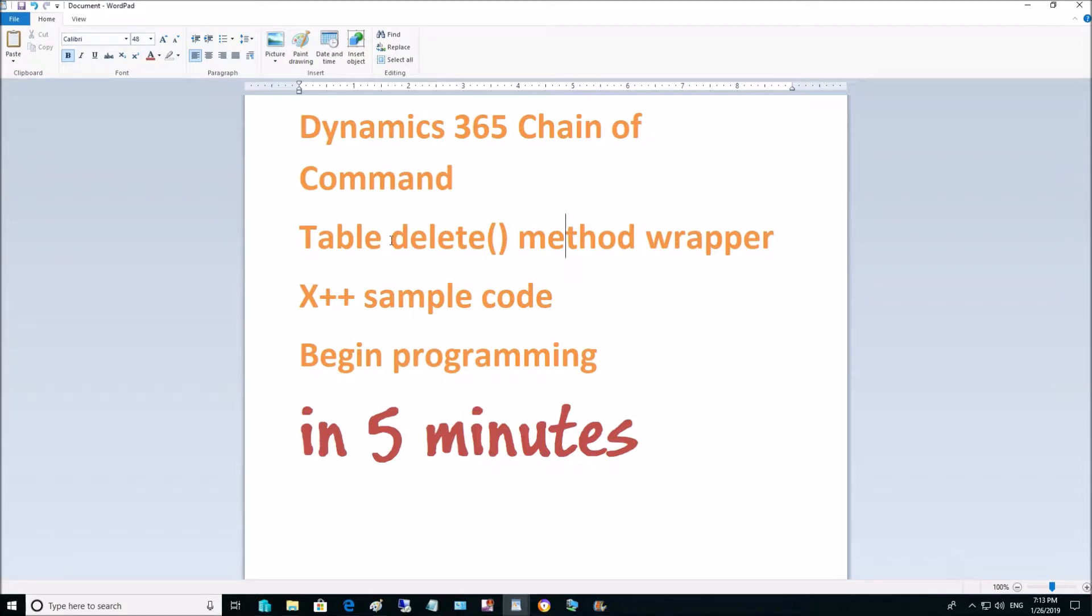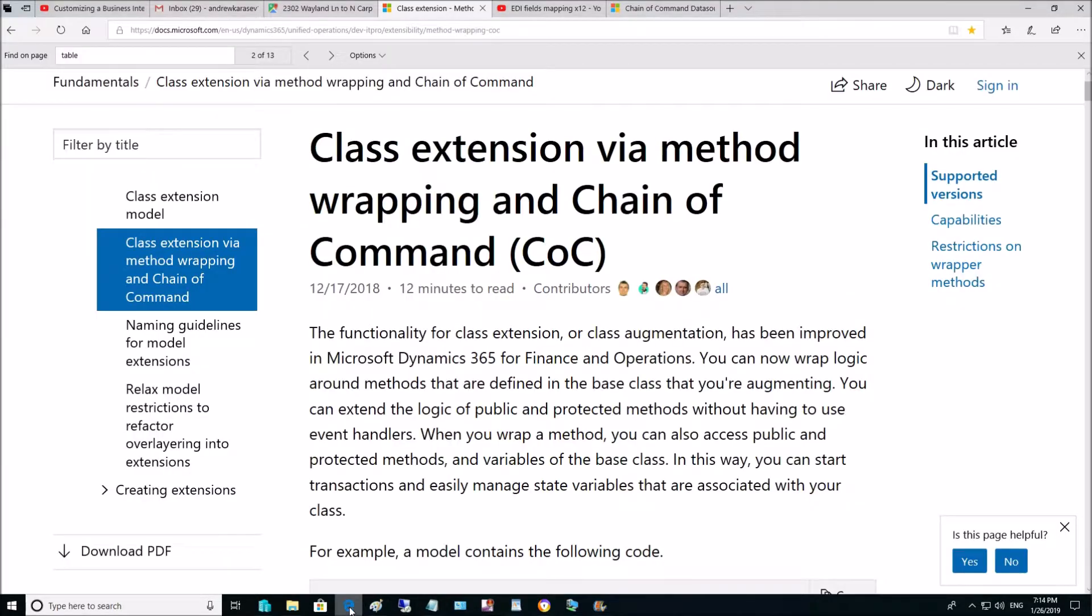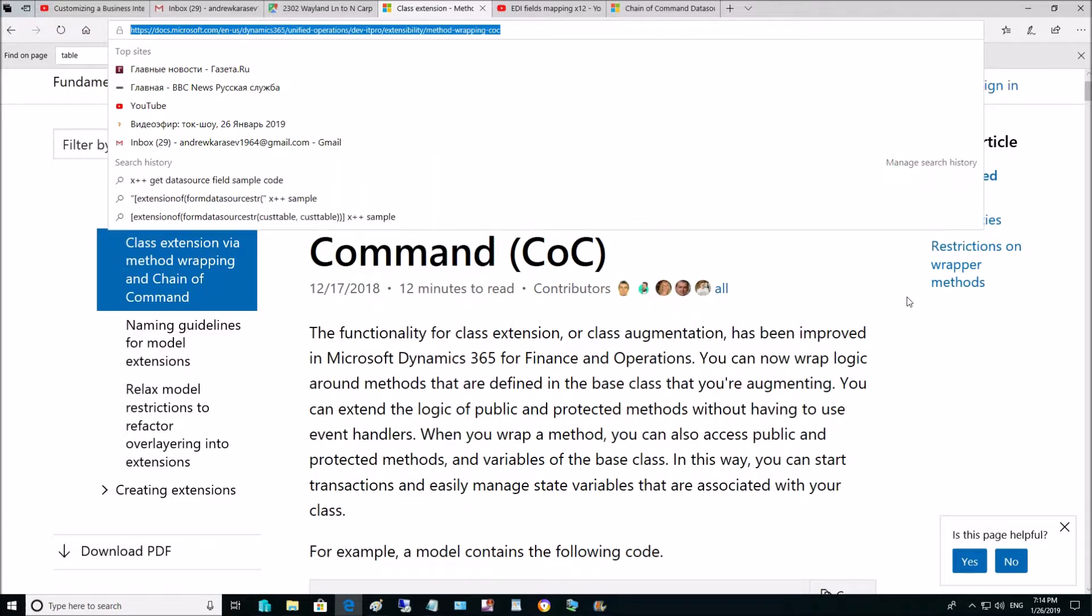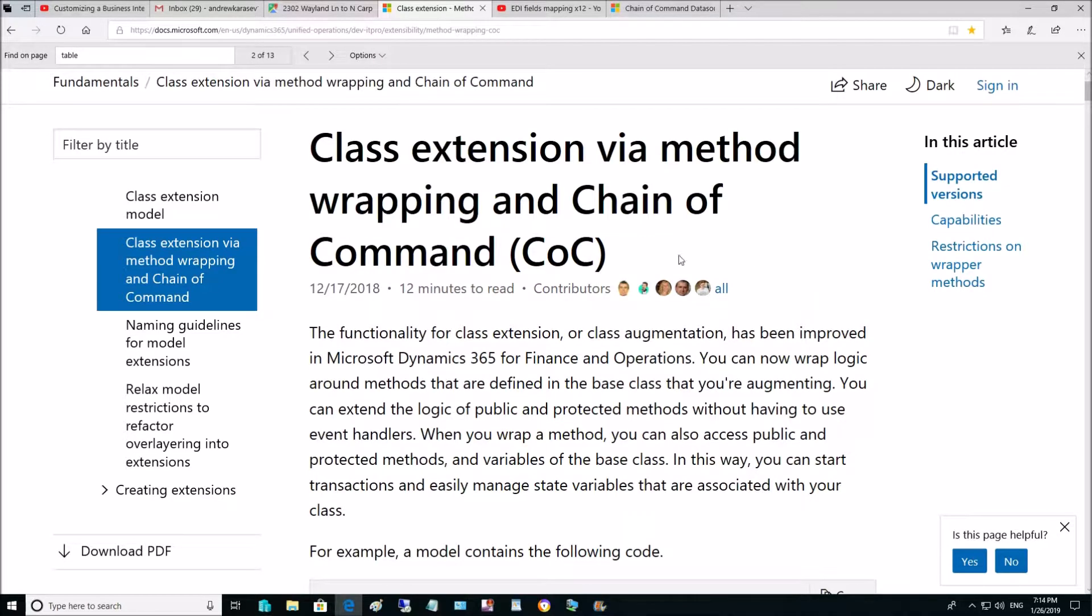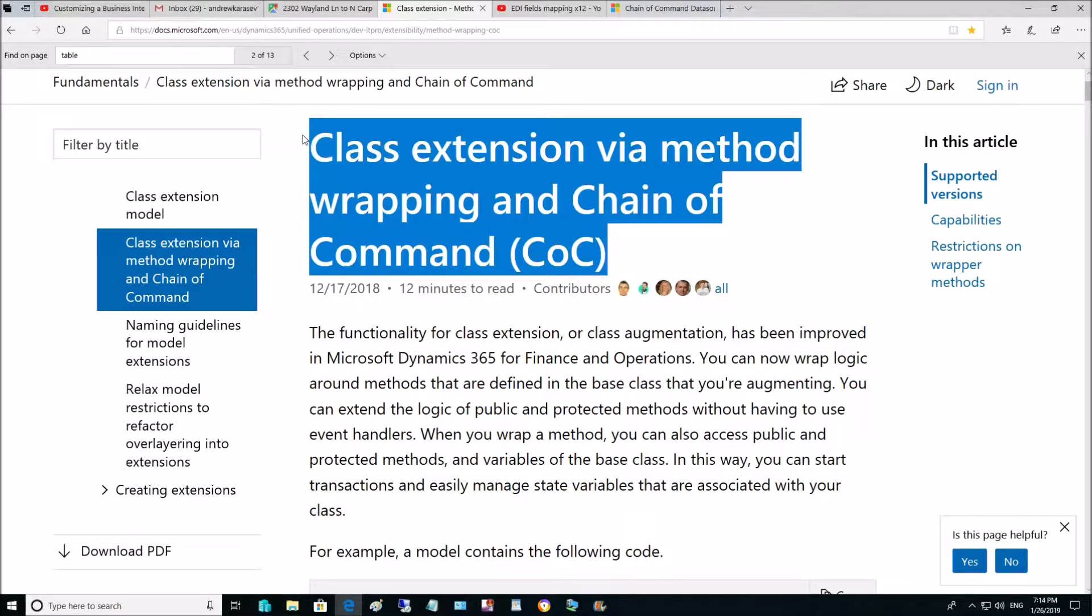Why we are doing Delete method? Let's take a look why. The answer is in Microsoft document. Here is the URL to this document and here is the document name.